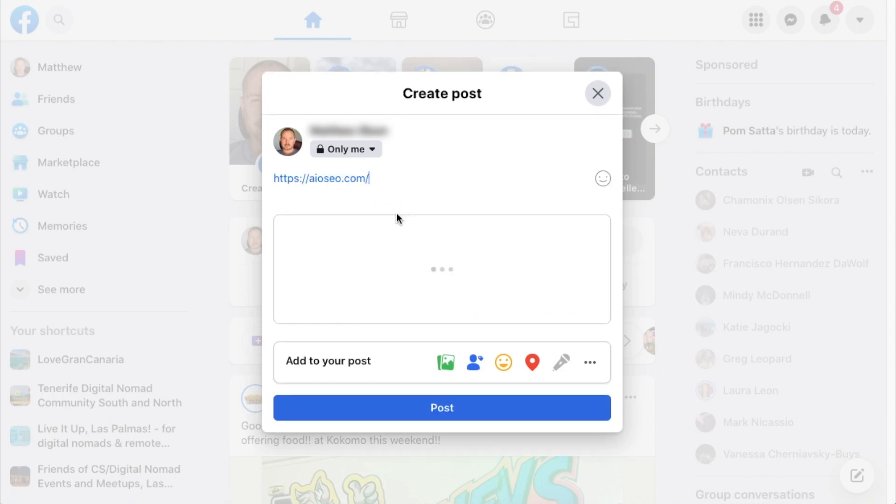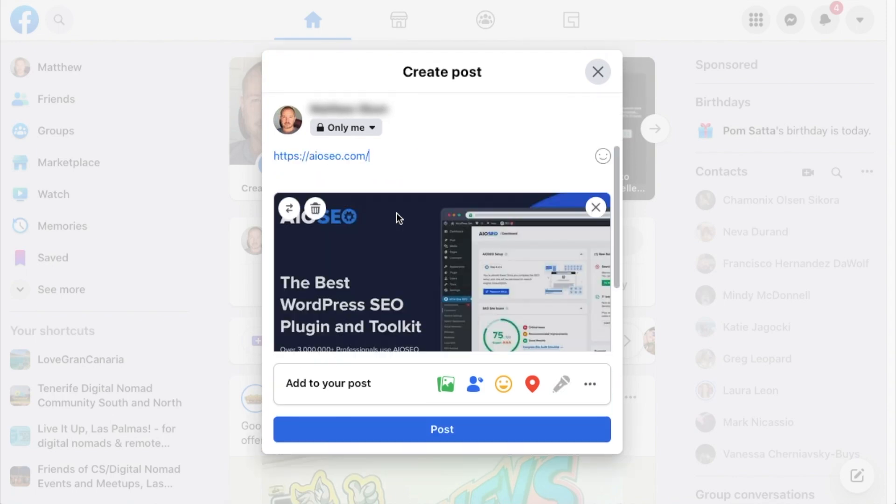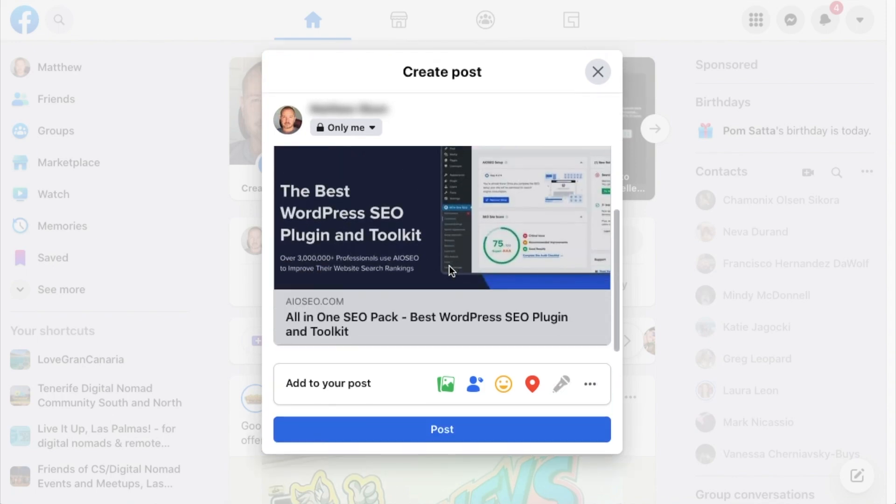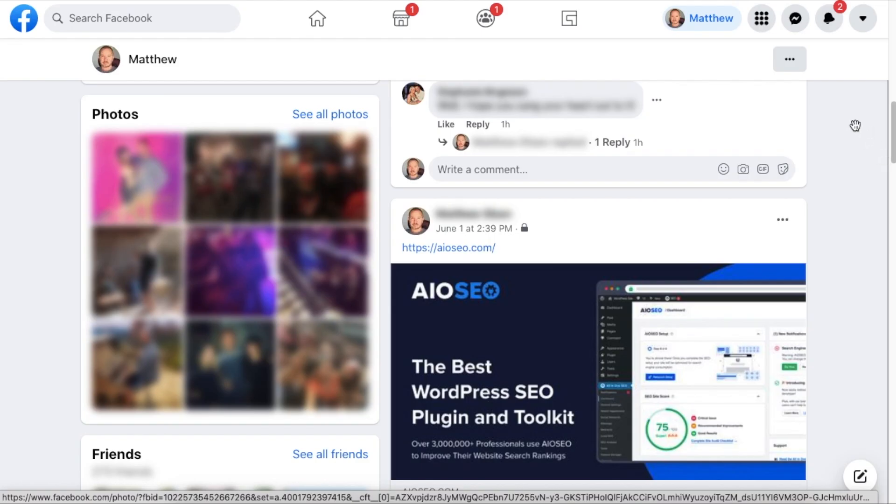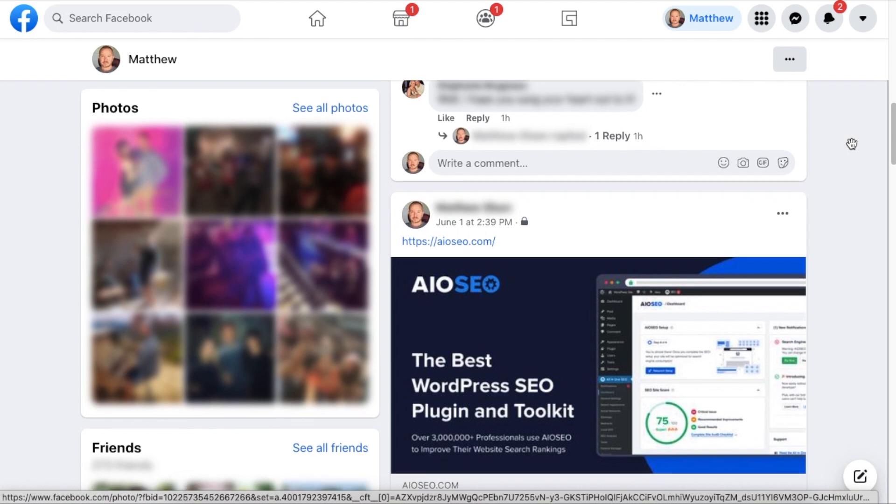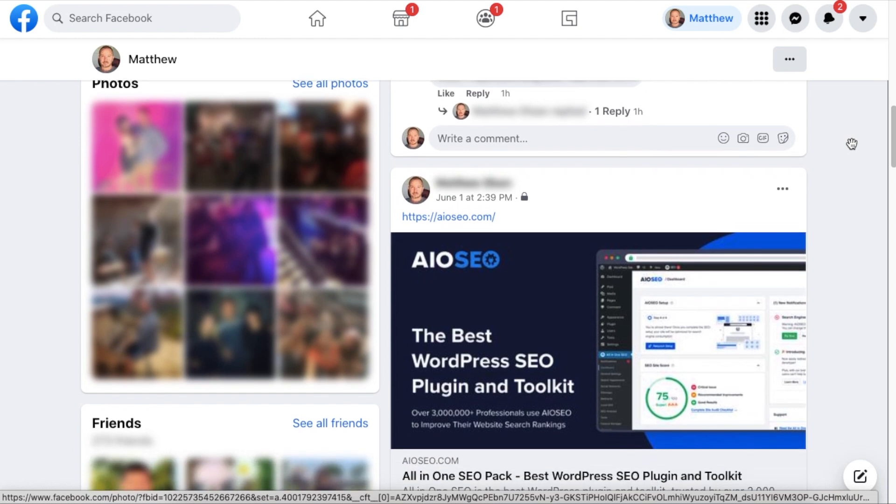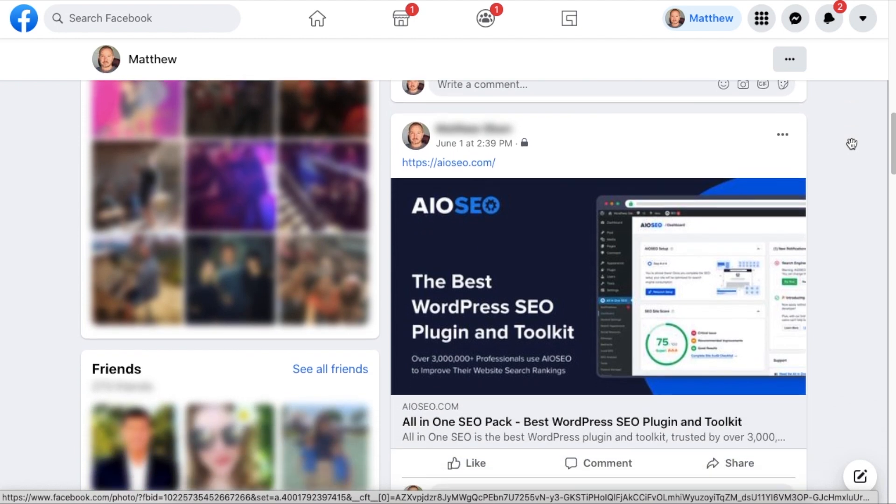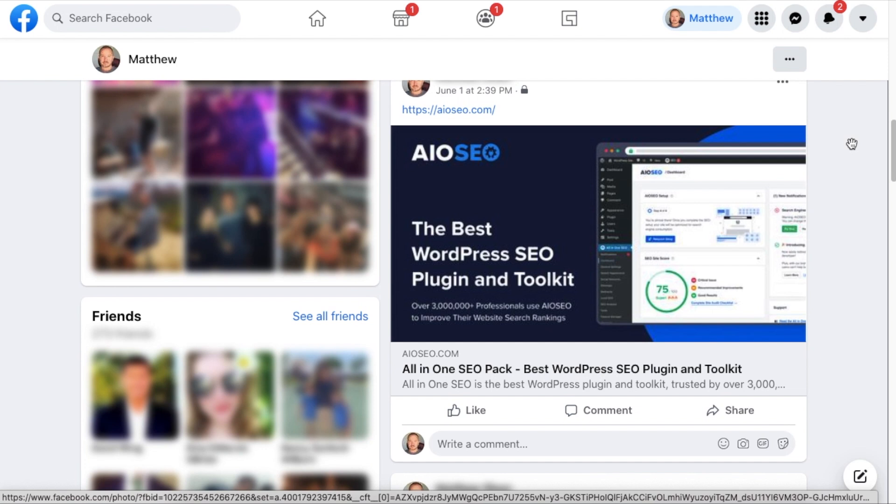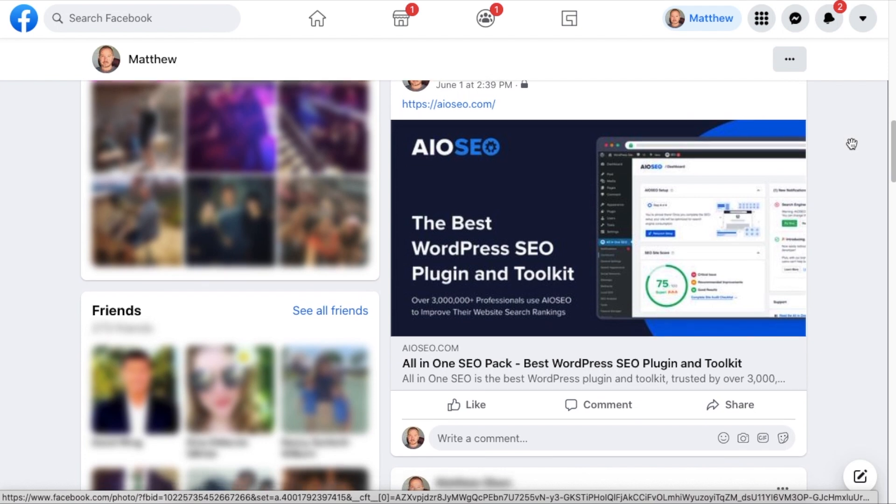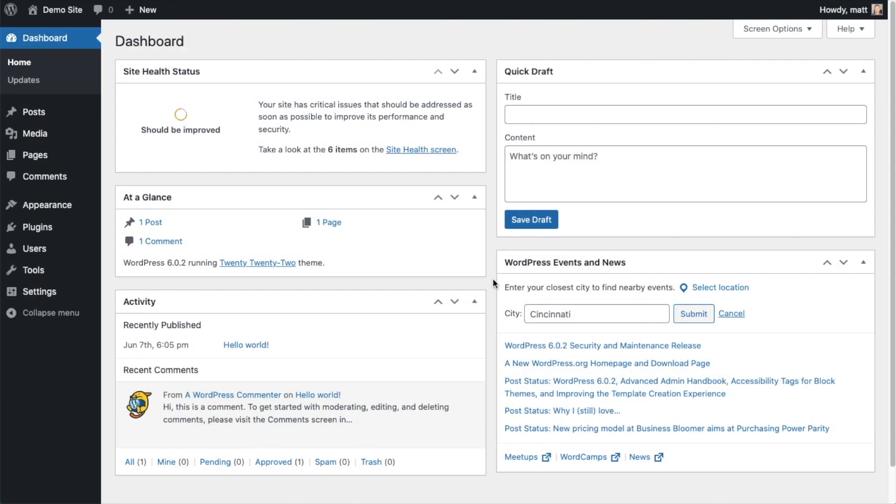So the first social media hack we're going to implement to get more traffic to our website is to set a default image for when our content is shared on Facebook. And the reason we do this is because content that is shared on Facebook with an image gets 39% more clicks than content that does not have an image. So the first thing we're going to do is install the All-in-One SEO plugin. If you already have AIOSEO installed, you can skip ahead to the next part of the video using the timestamps below.